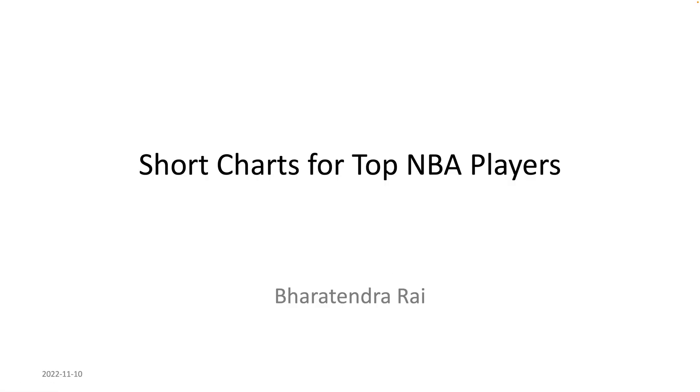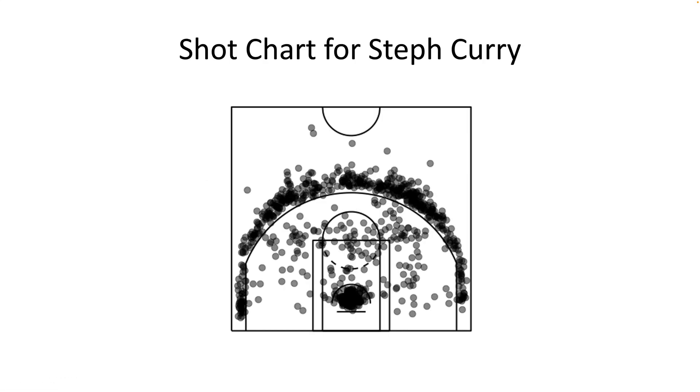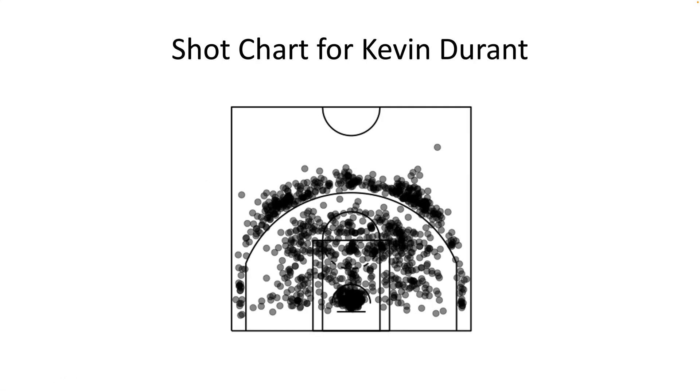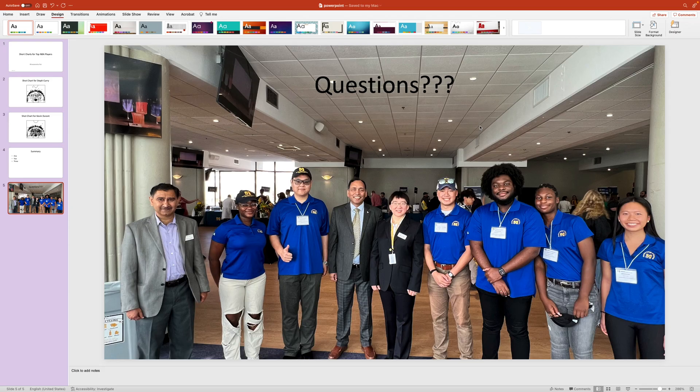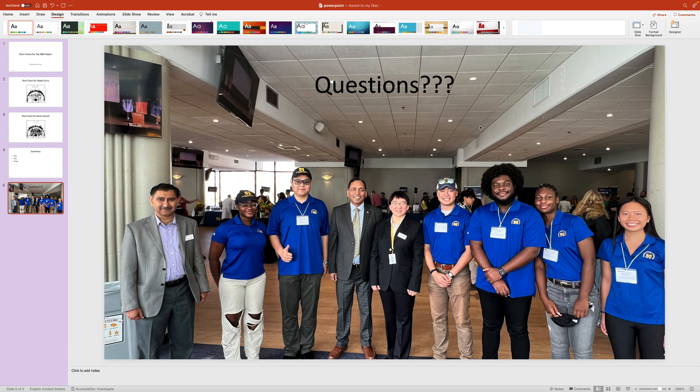In this video, we will go over how to create a PowerPoint file directly from RStudio. Instead of saving images or plots, we can directly include them in the R Markdown and then create a PowerPoint from there. So let's see how to do it.